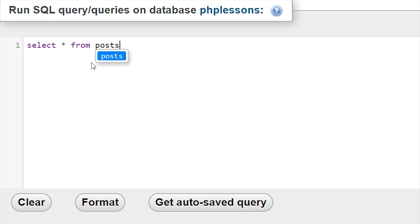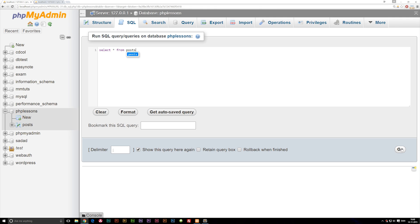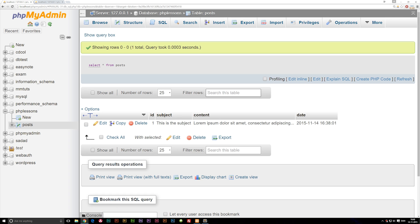Now we're actually selecting everything from posts, so if I say go, you guys can see we get the ID, we get the subject, we get the content, and we get the date.